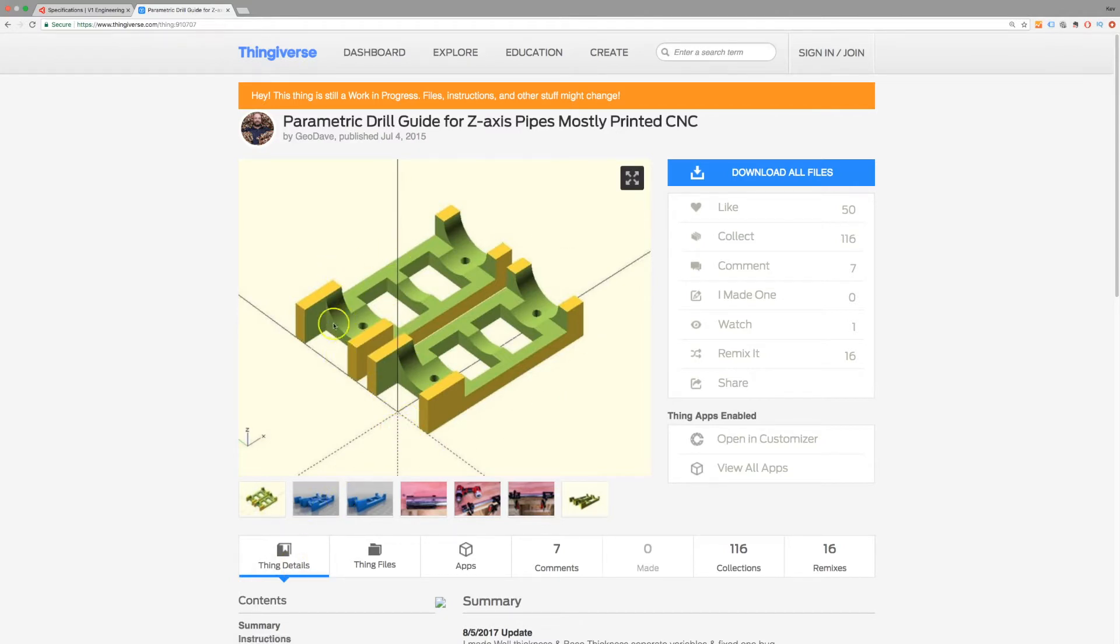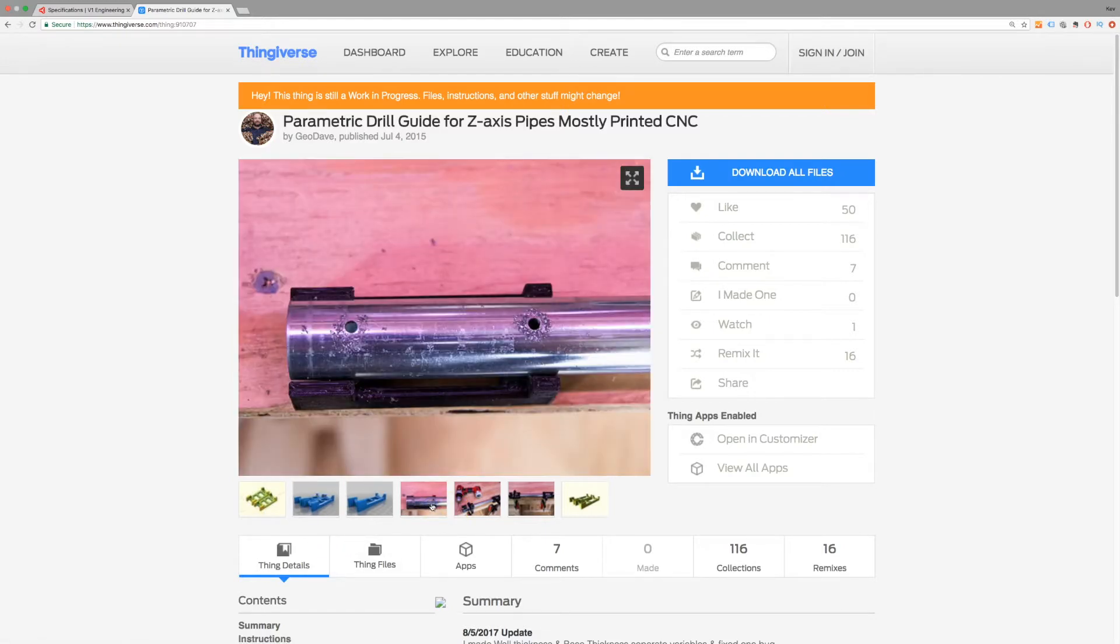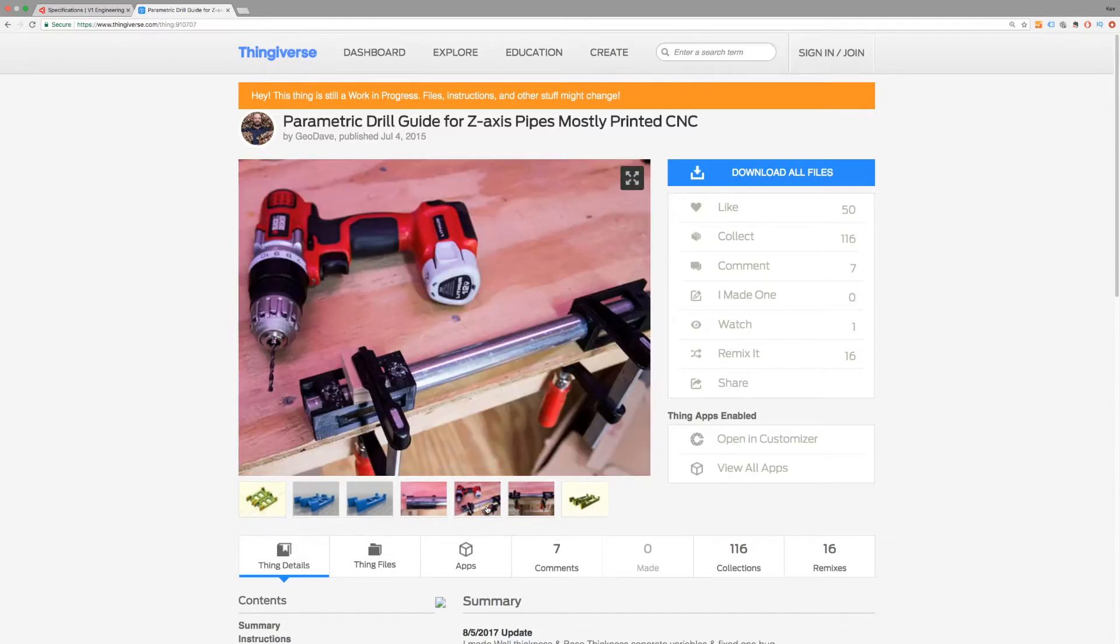Now this is made by the Thingiverse user Geo Dave so thank you very much and basically they hold the conduit in place just so that you can run a drill through it and it keeps everything nice and square without having to worry about collet blocks or clocking things up properly in a machine vise.